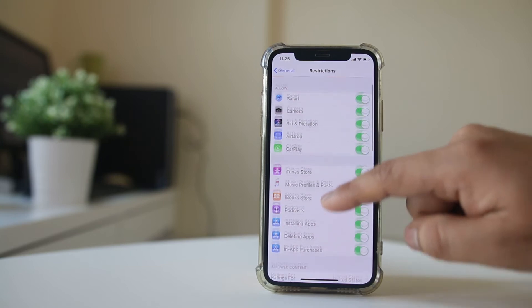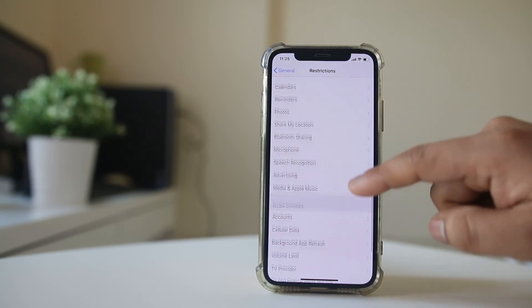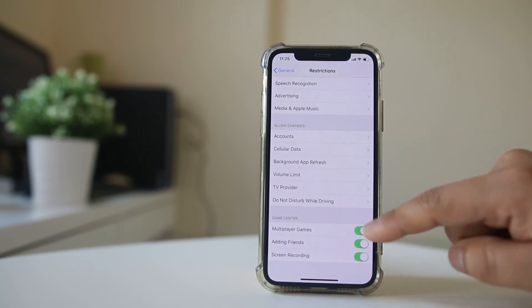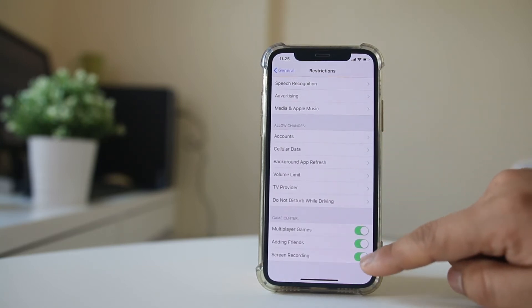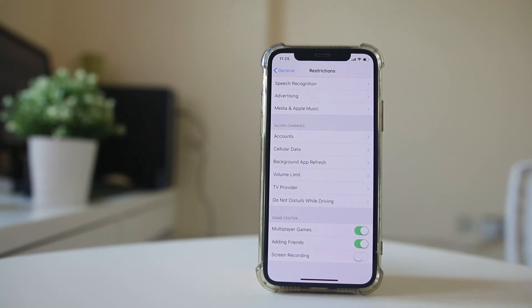After that, scroll down and under Game Center, disable the screen recording option. Now you won't be able to use the screen recording option on your iPhone.